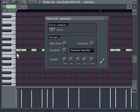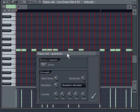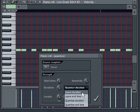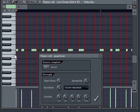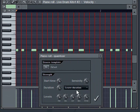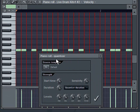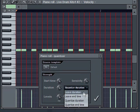The other thing you can do is you can tell it to quantize the duration. If you notice, all my notes became the same exact size. If I turn this and say leave the duration, then my notes go back to their original size.